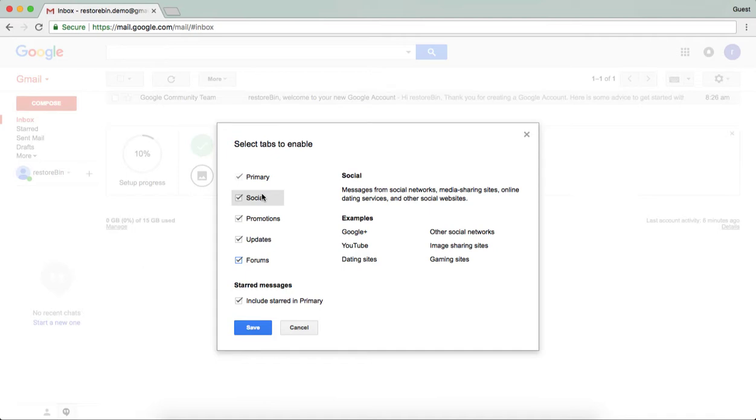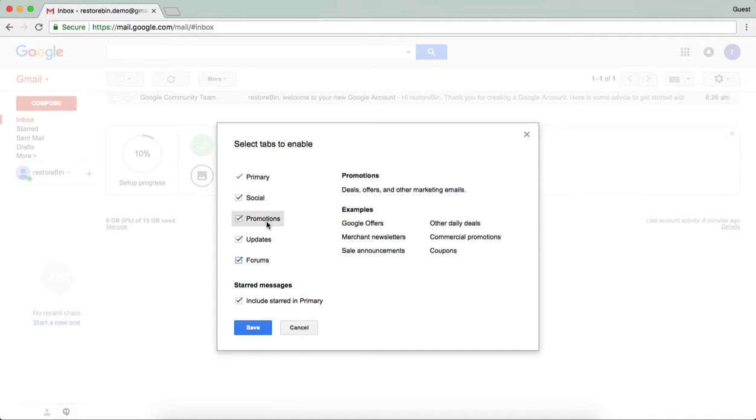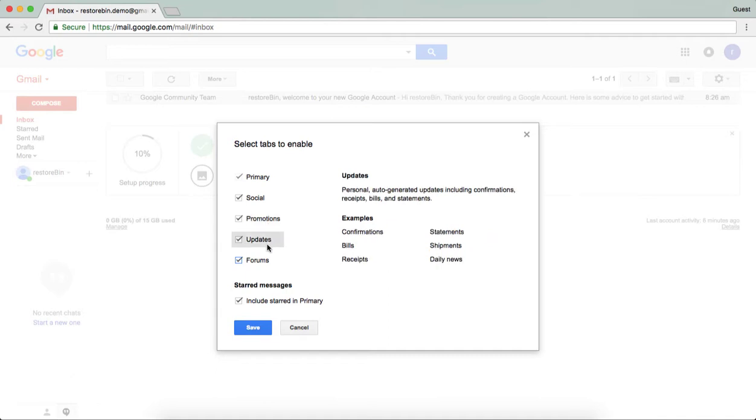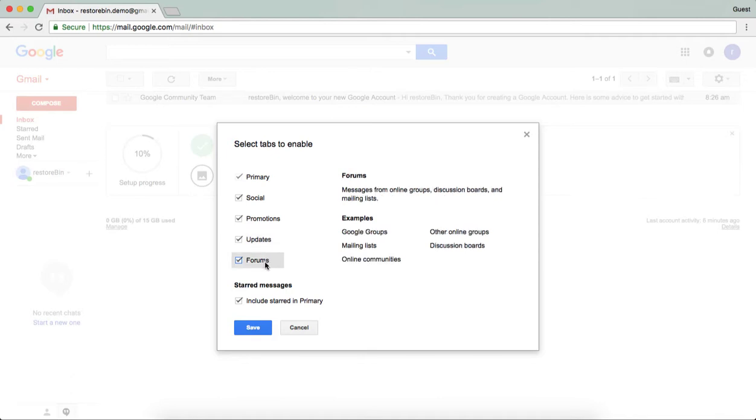For social, it will categorize YouTube, Google+, Facebook, Twitter, everything. Social promotion is offers sent by any third party websites or even Google offers. Updates is something like very important billings, receipts, or something that would come under the updates section. If you are a frequent visitor to forums, like Google forums or any online discussion forums, those all email-related notifications will come under this forum.